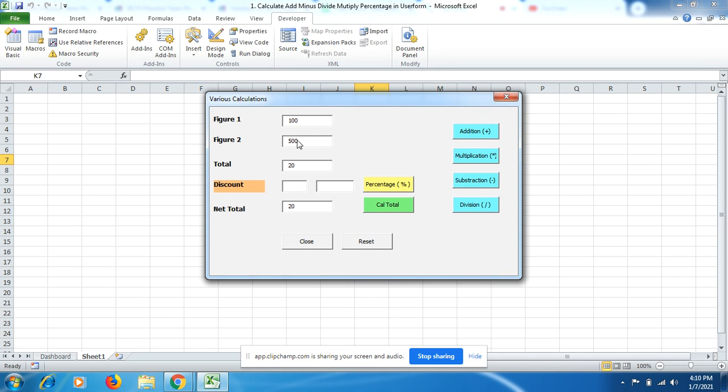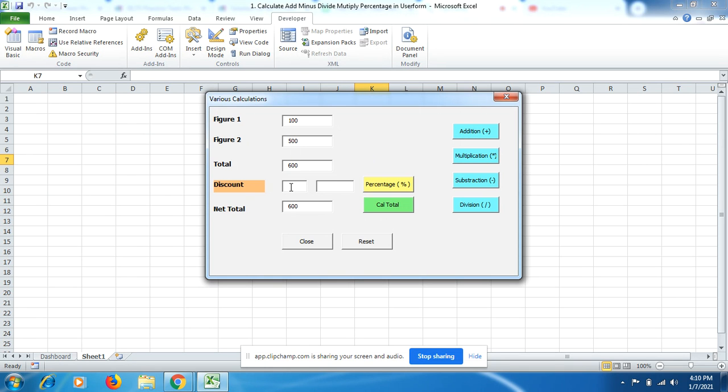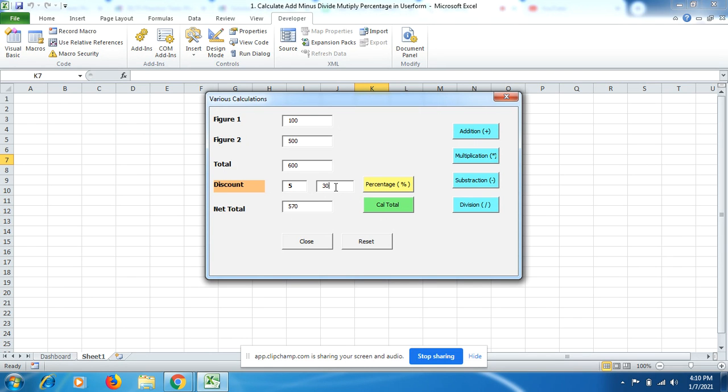I went to a shop and bought an item for 100 rupees and another for 500 rupees. The total is 600. I asked for a 5% discount. The amount of 5% of 600 is 30, and the net total I have to pay is 570.